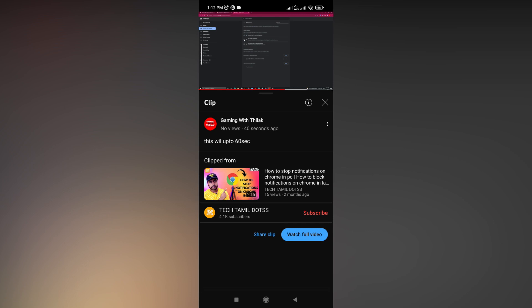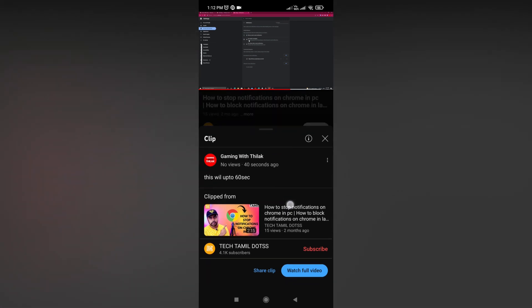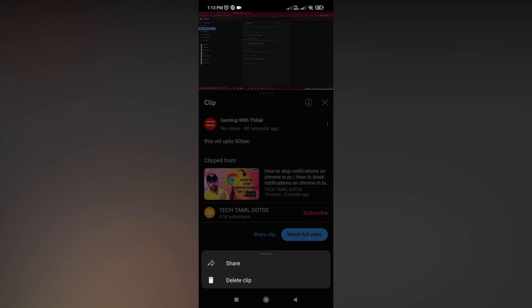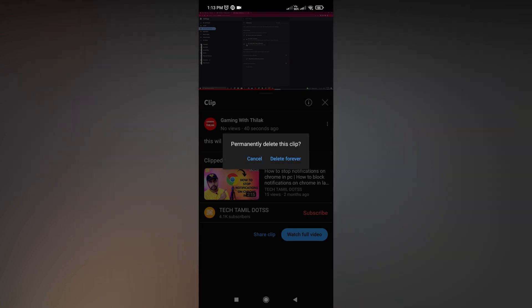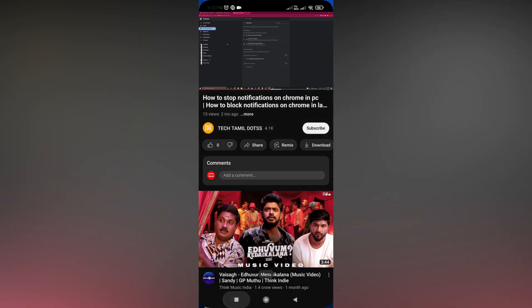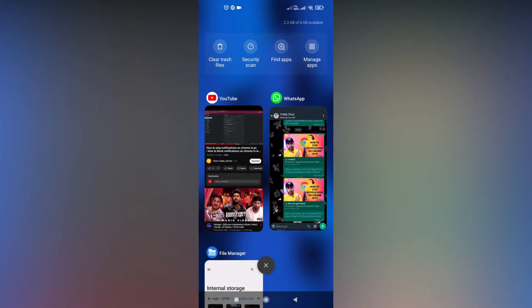You can also delete the link you created. If you delete the link and send it via WhatsApp to someone, they can't open it. When they click the link, it will only open in YouTube.